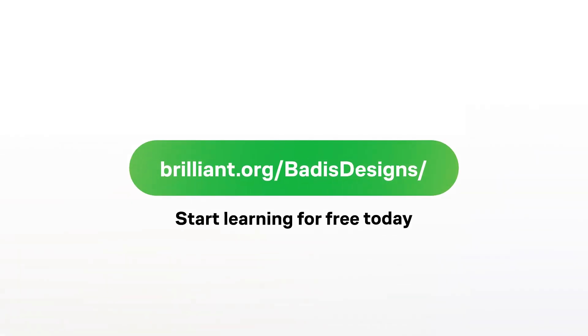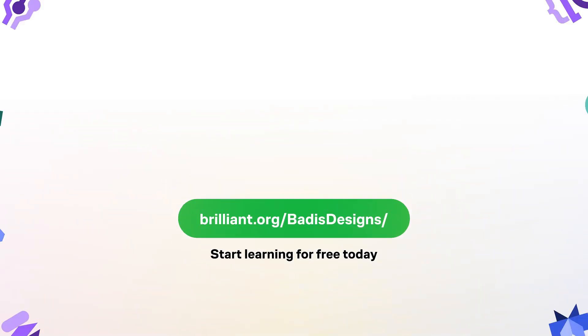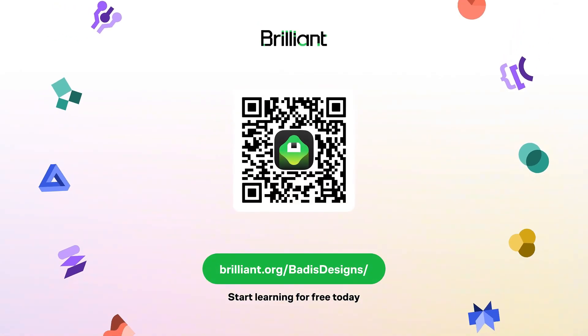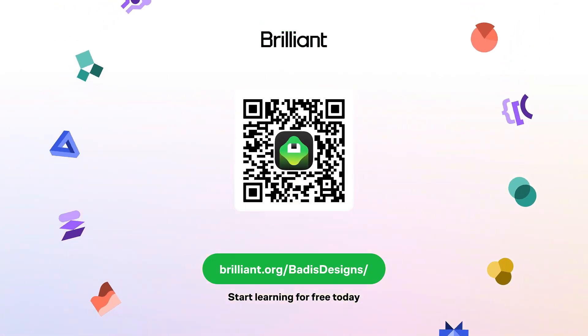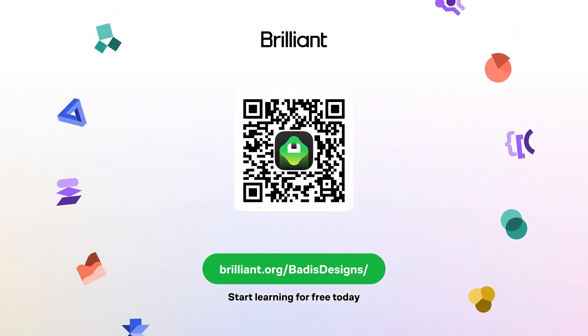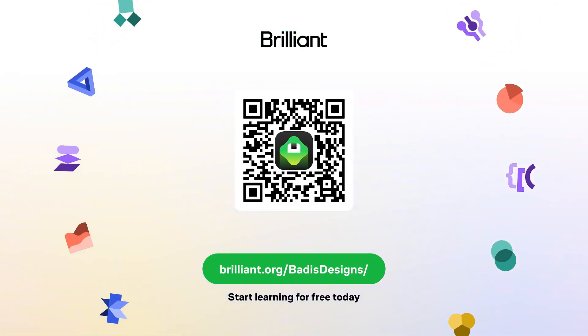A big thank you as well to Brilliant for sponsoring this video, don't forget to check out the link in the description. See you in the next episode.